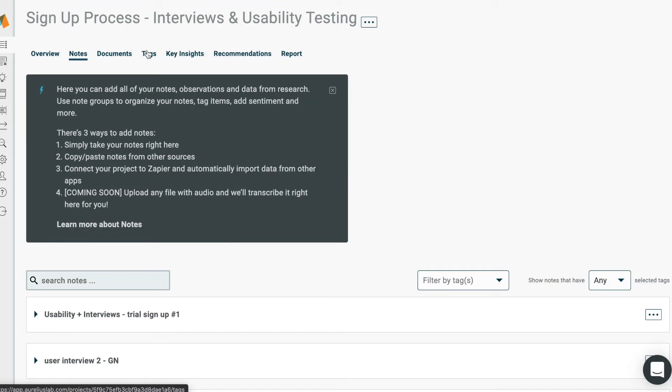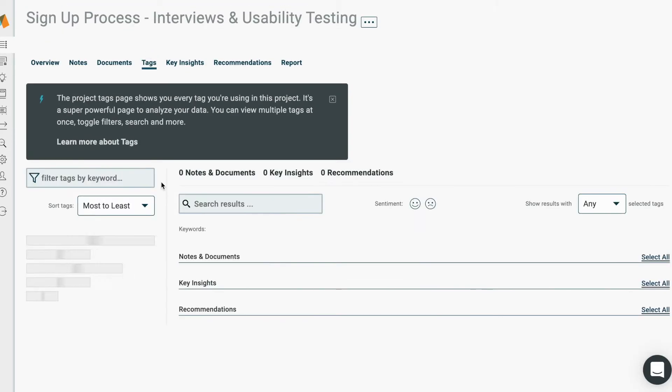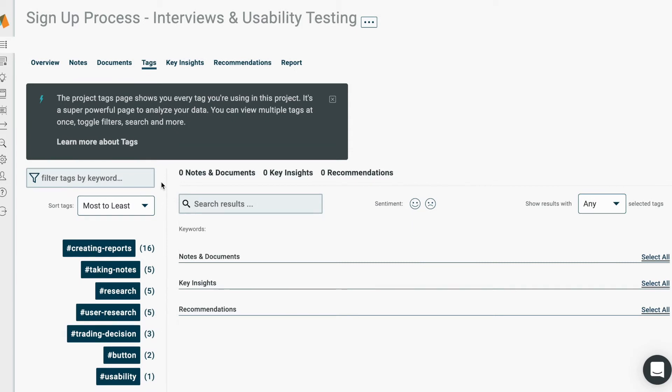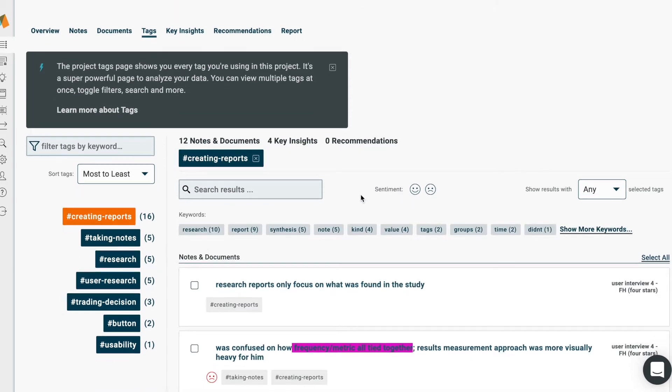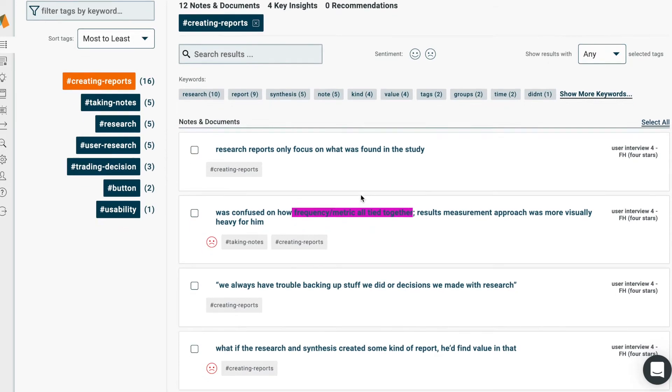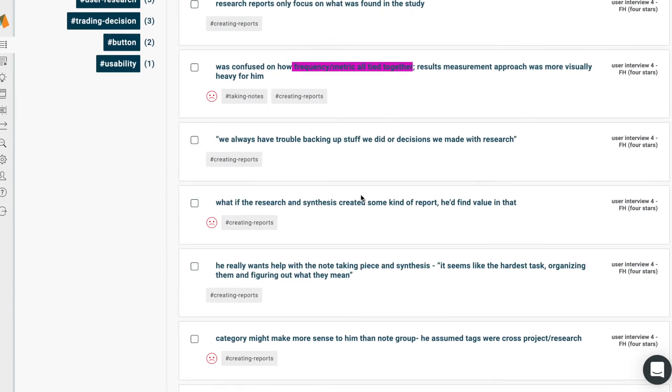From there, all you have to do is go to the tags page for your project, and you can view all your groups of notes by tags, just like an affinity diagram.